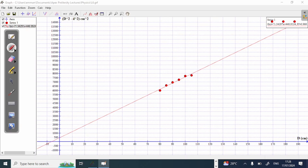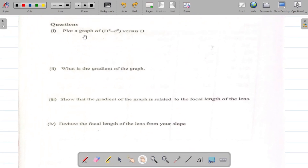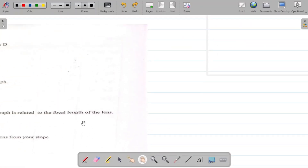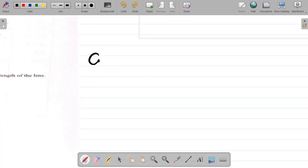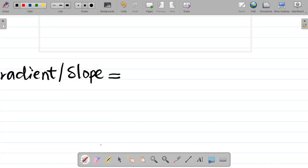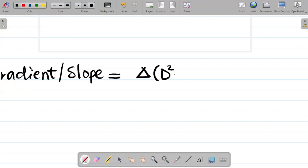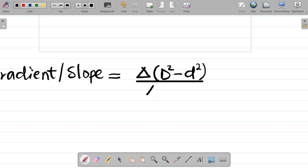Question two asks: what is the gradient of the graph? The gradient, also called slope, is equal to the change in the parameter on the vertical axis divided by the change in the parameter on the horizontal axis. So gradient equals change in (capital D squared minus small d squared) all over change in capital D.